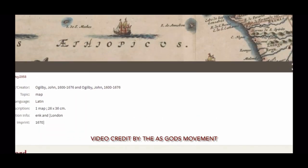See that right there — Ogleby, John Ogleby, between 1600 and 1676. John Ogleby is the planner of this map, and this map was imprinted in 1670 in London.